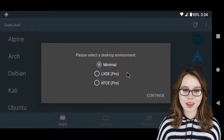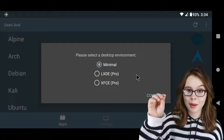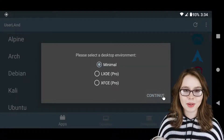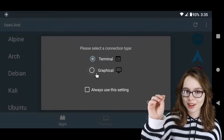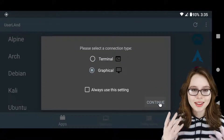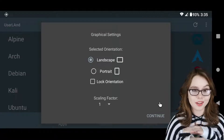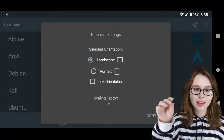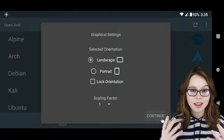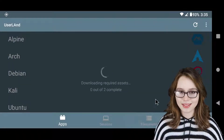From there, we will select a minimal desktop environment and click on continue. After that, we will select graphical for our connection type and click on continue again. Lastly, for graphical settings, we are going to change nothing and click on continue once more. This should start the Kali install and should just take a couple of minutes.